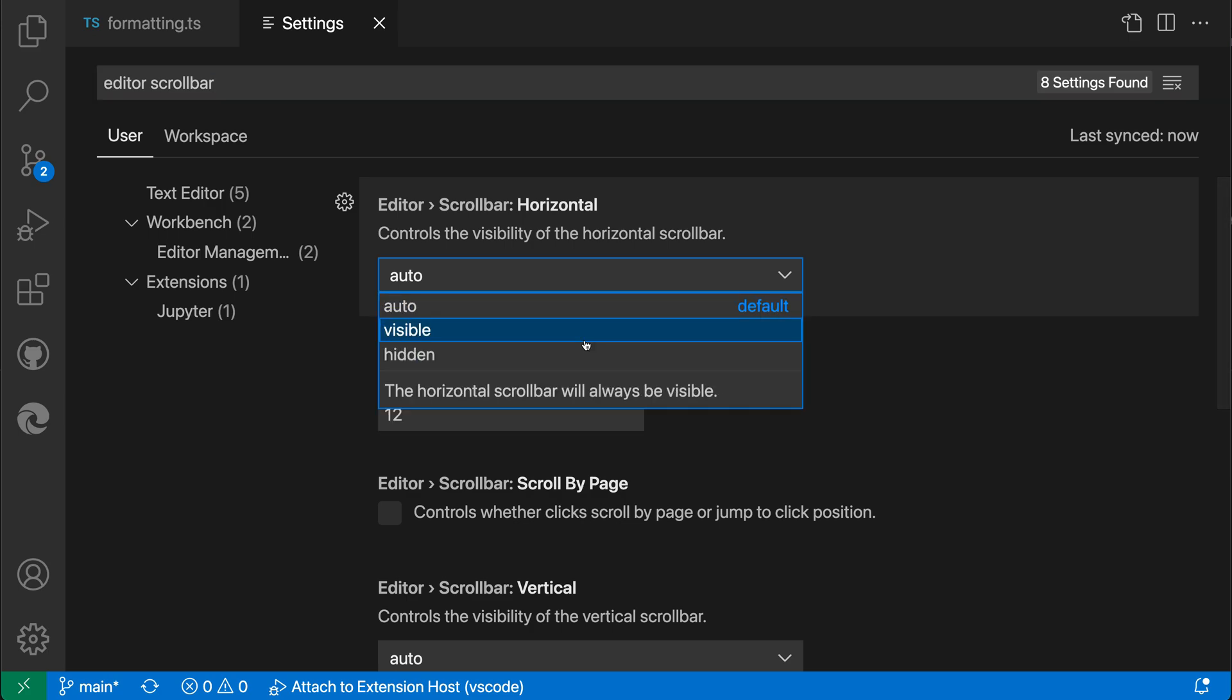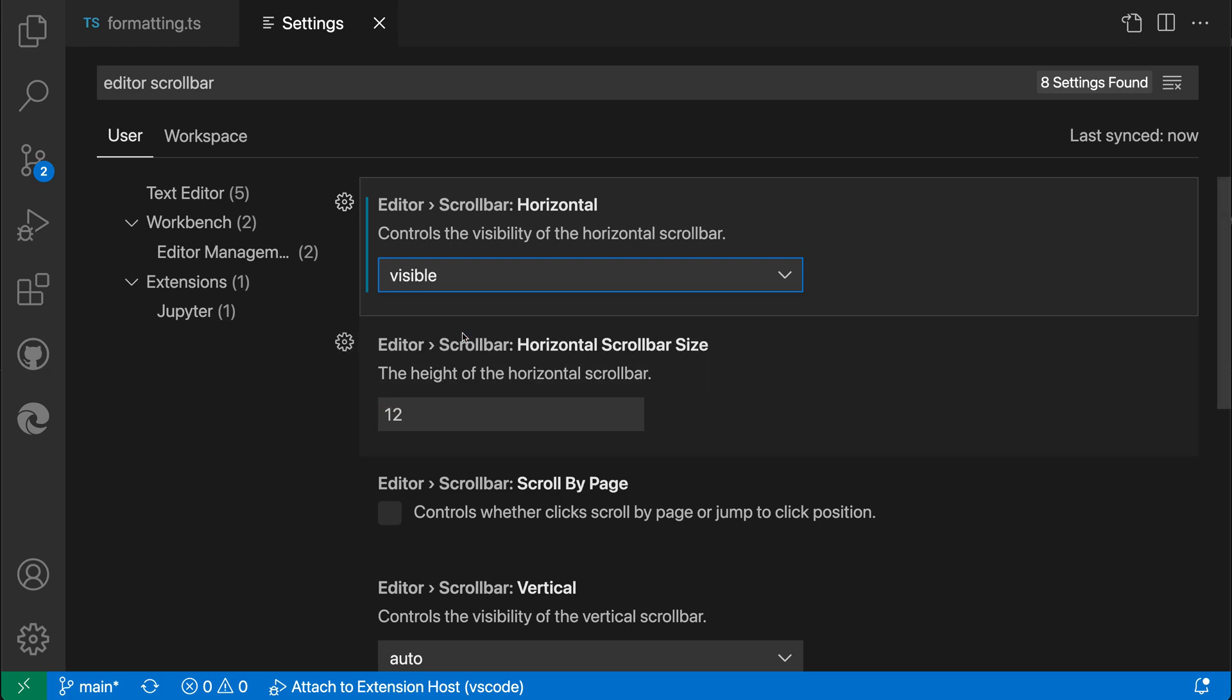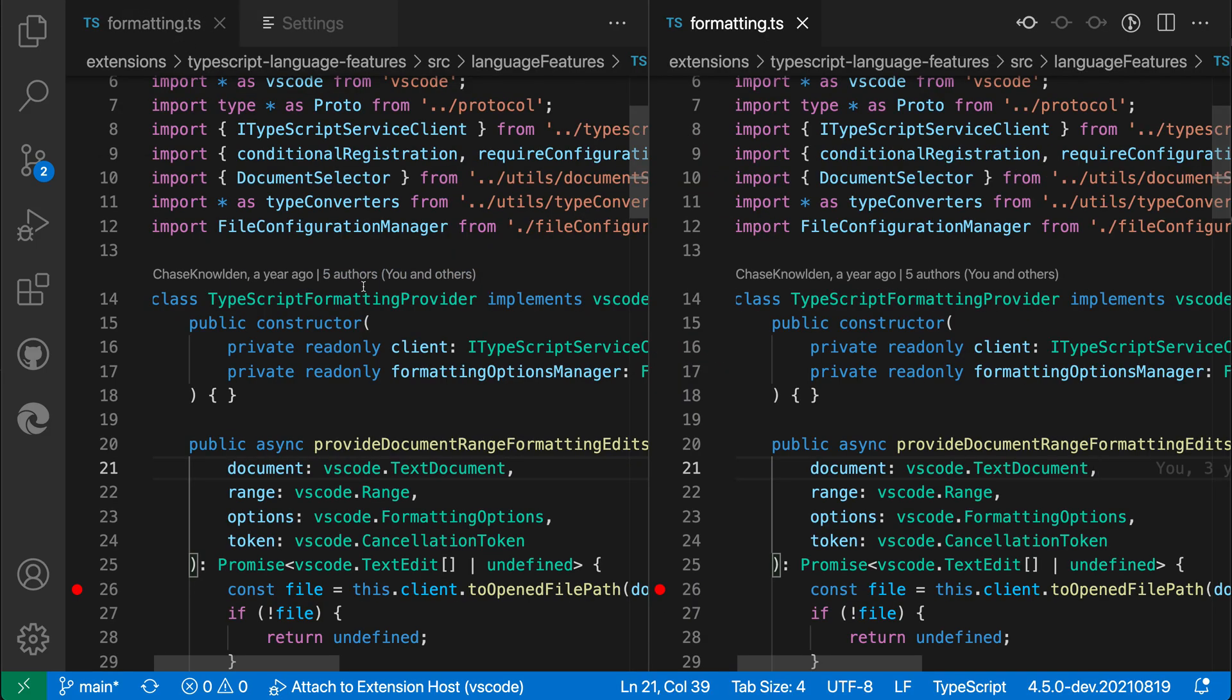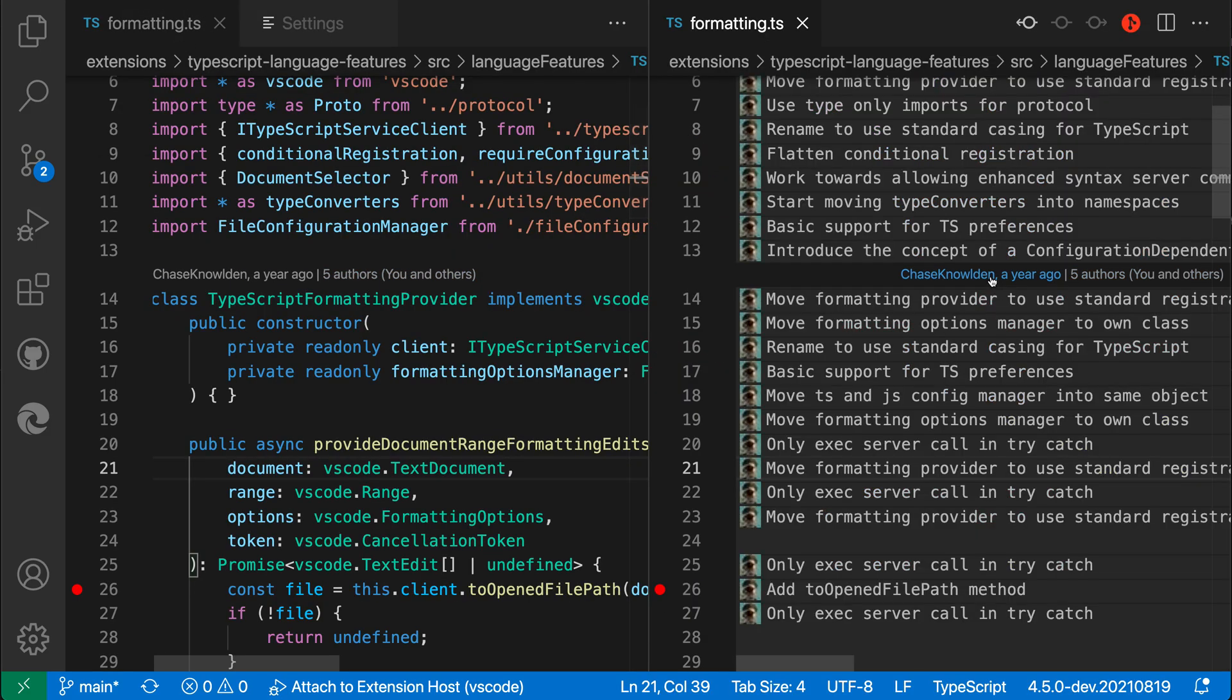The possible values are visible and hidden. Visible means the scroll bar is always shown even if the cursor is not currently on the document. Let's go back to the formatting file. I'm going to split it again.